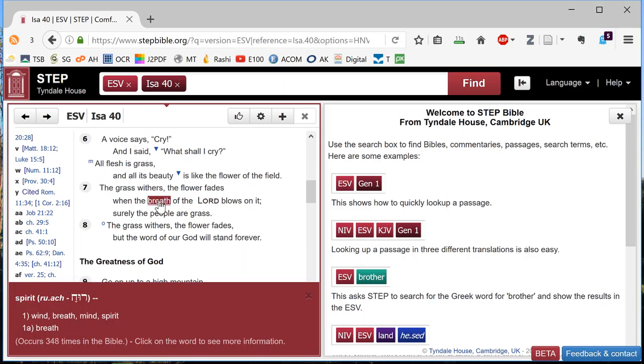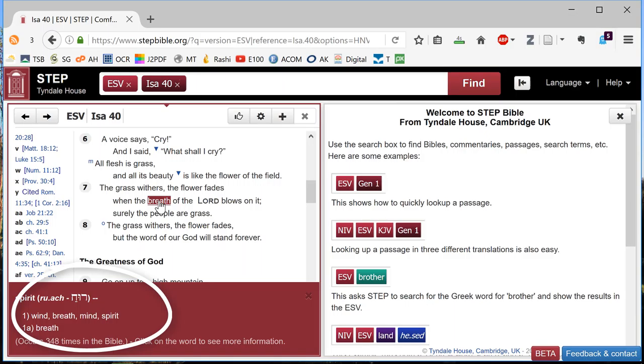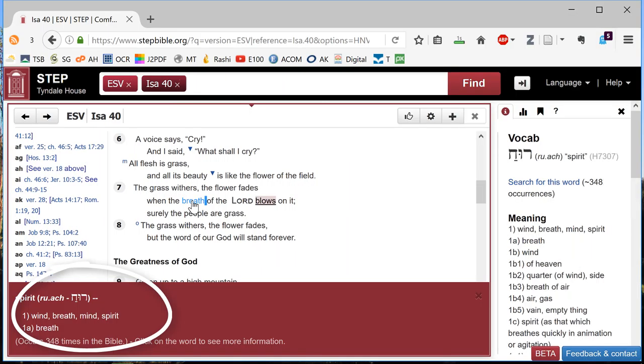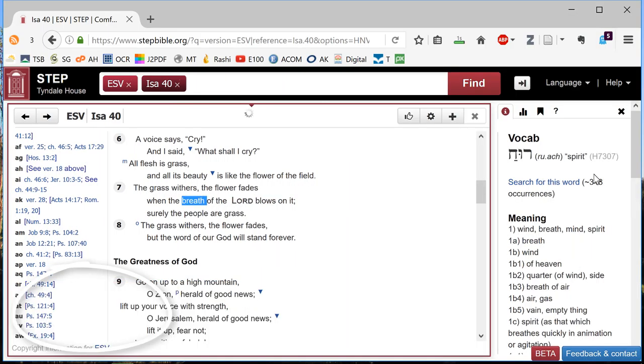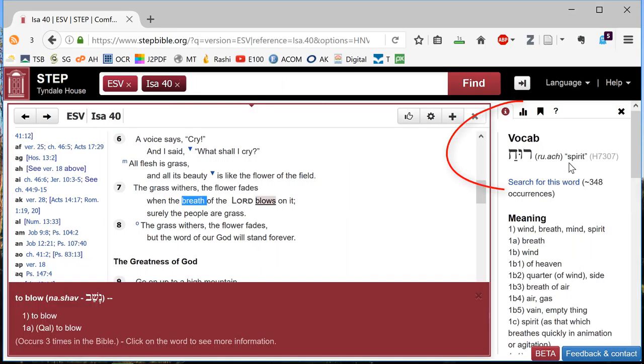When the breath of the Lord blows upon it. And sure enough, looking down at the bottom there, this is the word I want. If I double click it, the word comes up here on the right.